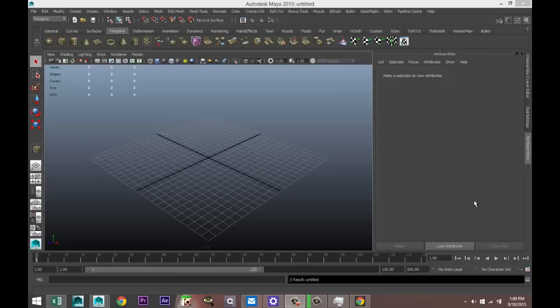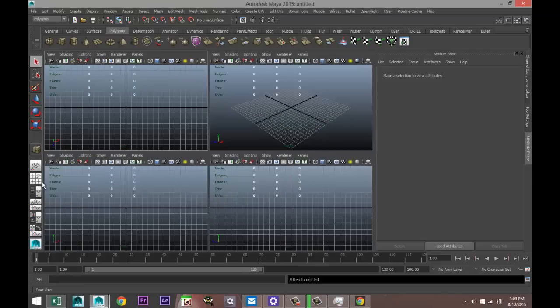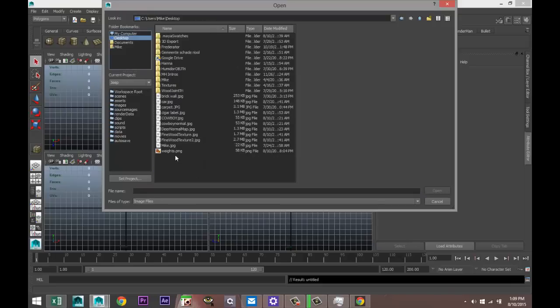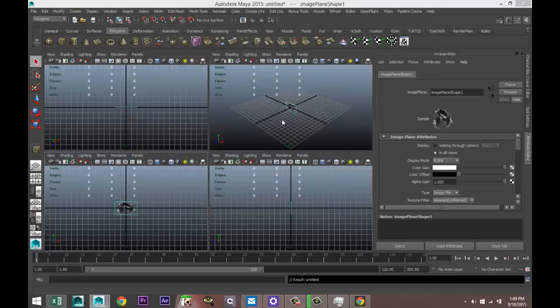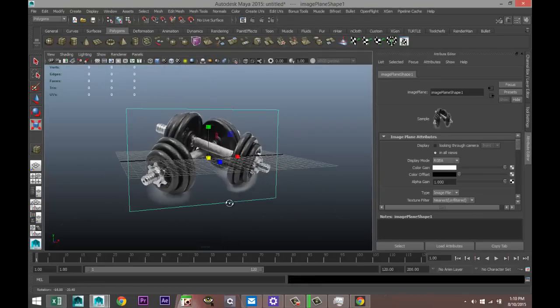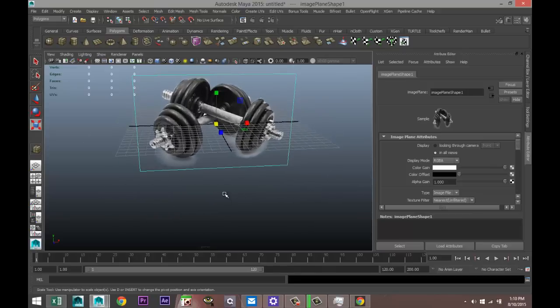Hey everybody, Mike here at Image Tutorials, welcome back to a new modeling video. We're gonna do another subscriber request — today we are going to model some fitness weights. I'm gonna load a reference image, going to front view, Image Plane, Import Image, and use this as a reference so we have something to look at and get a sense of the detail.